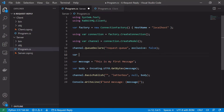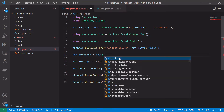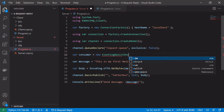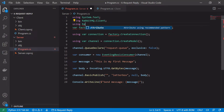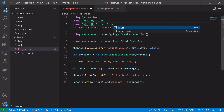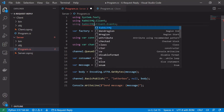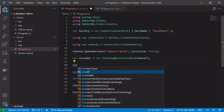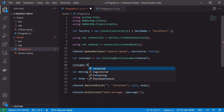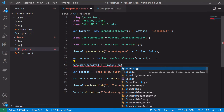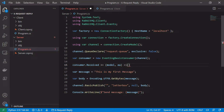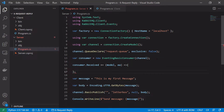To set up the server, we first create our consumer: consumer = new EventingBasicConsumer(channel). We need to add a using directive for RabbitMQ.Client.Events. Then we add our event handler: consumer.Received += ... and inside this block we describe what we want to do when we receive a message on the request queue.